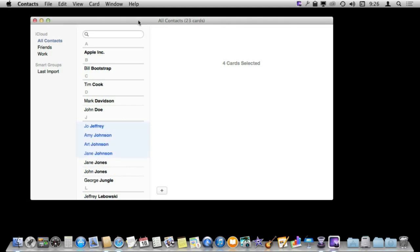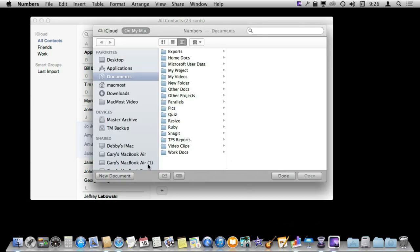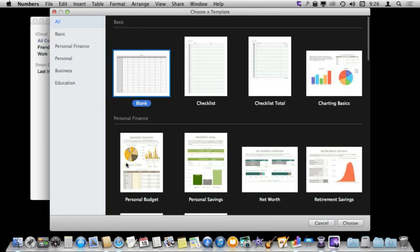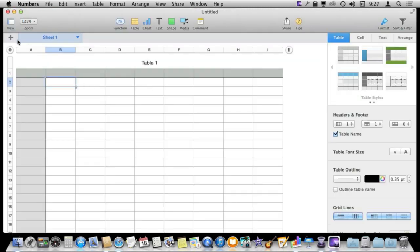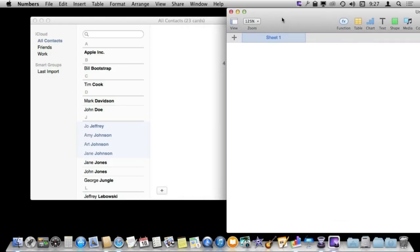Now back in Episode 830 I showed you how you can actually bring these contacts into Numbers. That technique still works in Mavericks and in Yosemite. You just open up in Numbers a new document and delete the table that is there. So it is just a completely blank sheet.